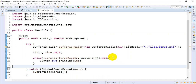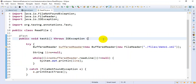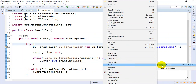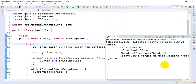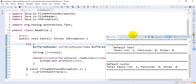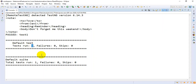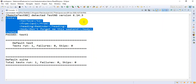I'll execute this program — Run As Test. If you look here, there are zero failures and the total test run is one, and that is passed. If you look at the console, all the content from the XML file is printing on the console.